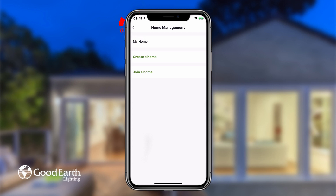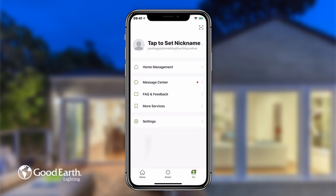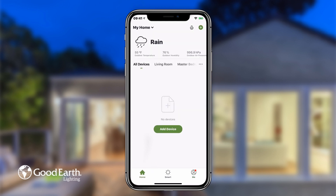Tap the arrow in the top left corner to go back to the Me Settings page. Tap the Home icon in the bottom left to go back to the Home screen.